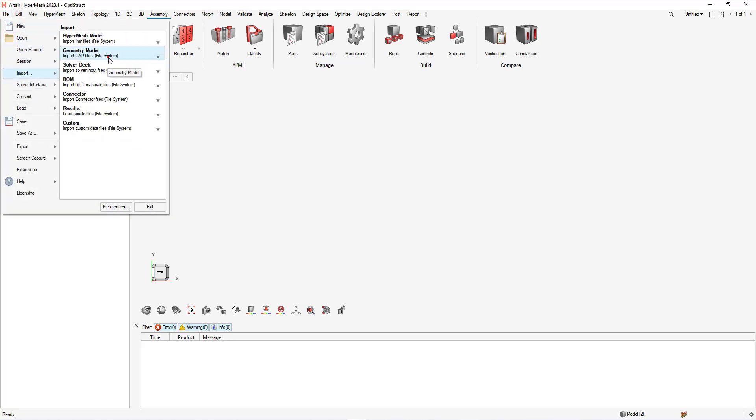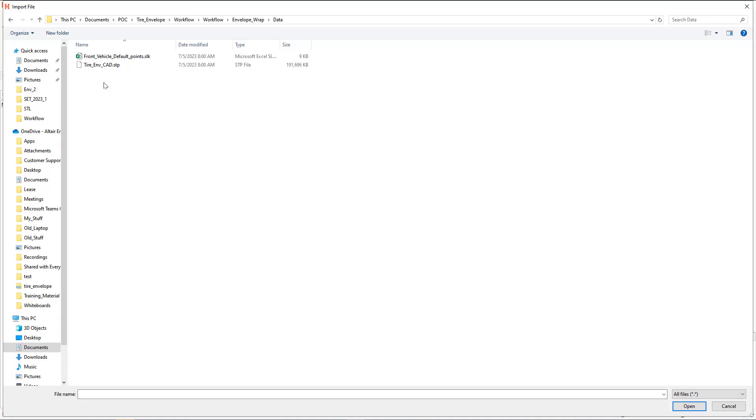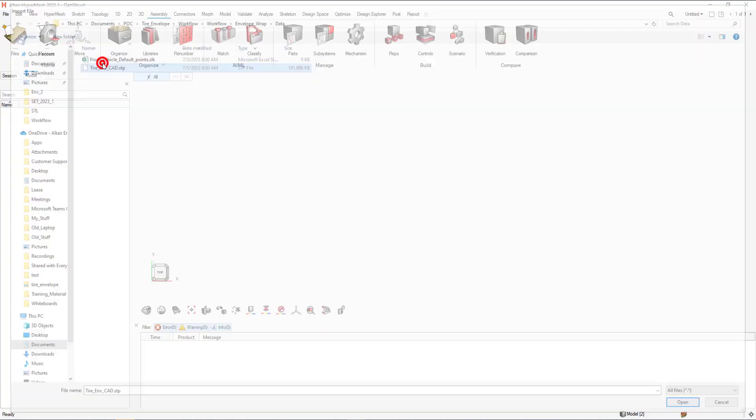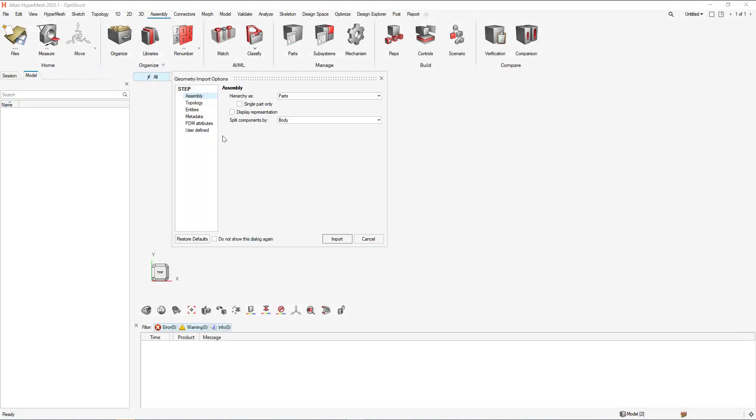So geometry model, select the CAD file. With the import options shown, select import.